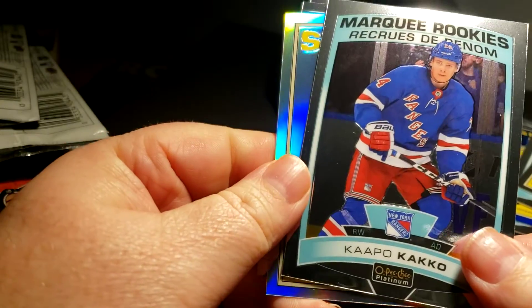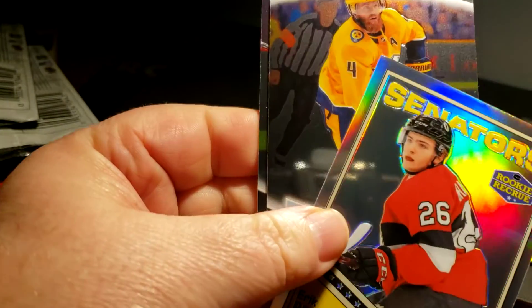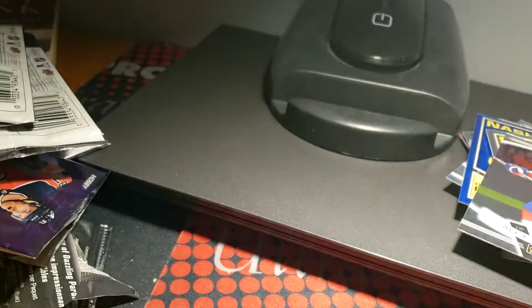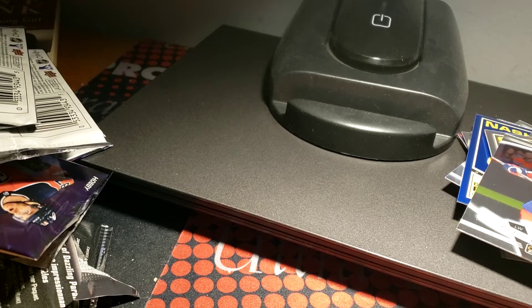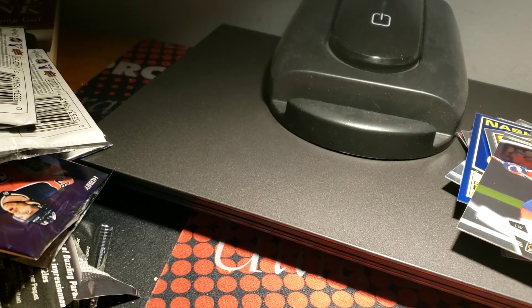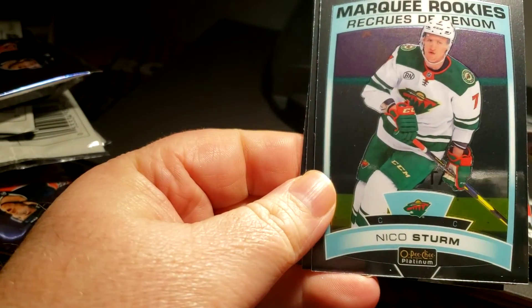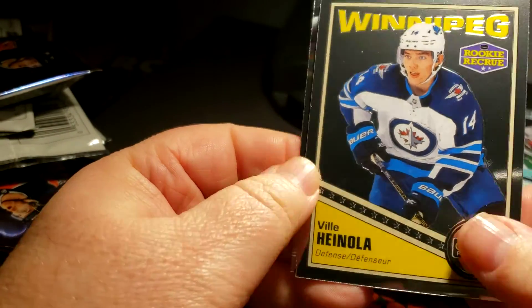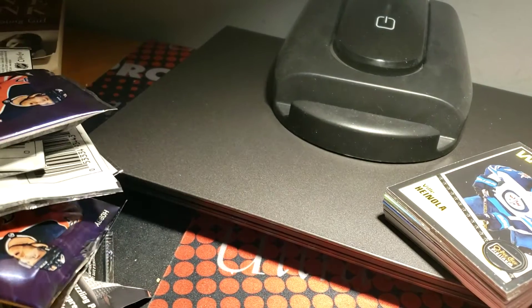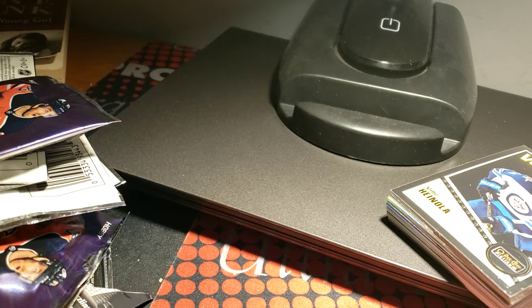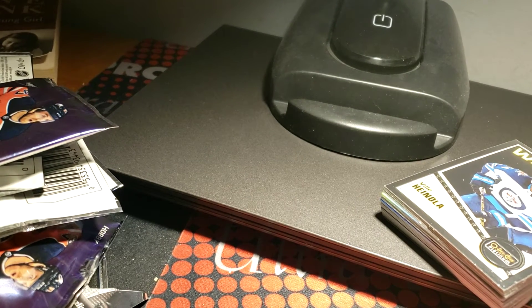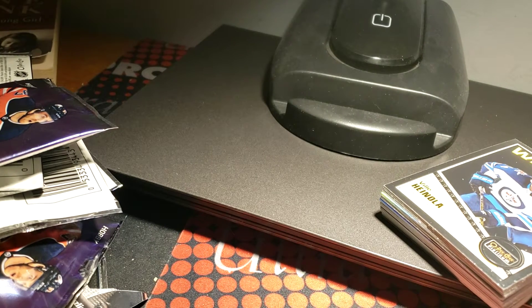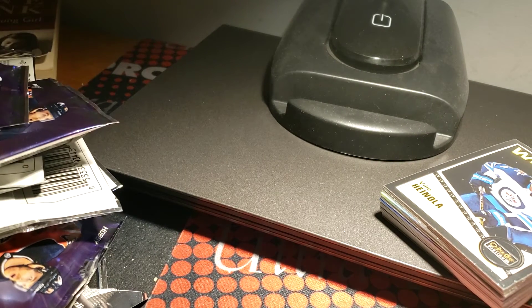The autograph, yeah. Kapo Kakko, need that. Eric Brannstrom, Ryan Ellis and the only Alex Ovechkin. There's no order yet, but it's coming soon probably. Connor McDavid, Nico Sturm, a Ville Heinola, Gabriel Landeskog. He was a top pick for a while too. I remember he was another number one pick. I think.